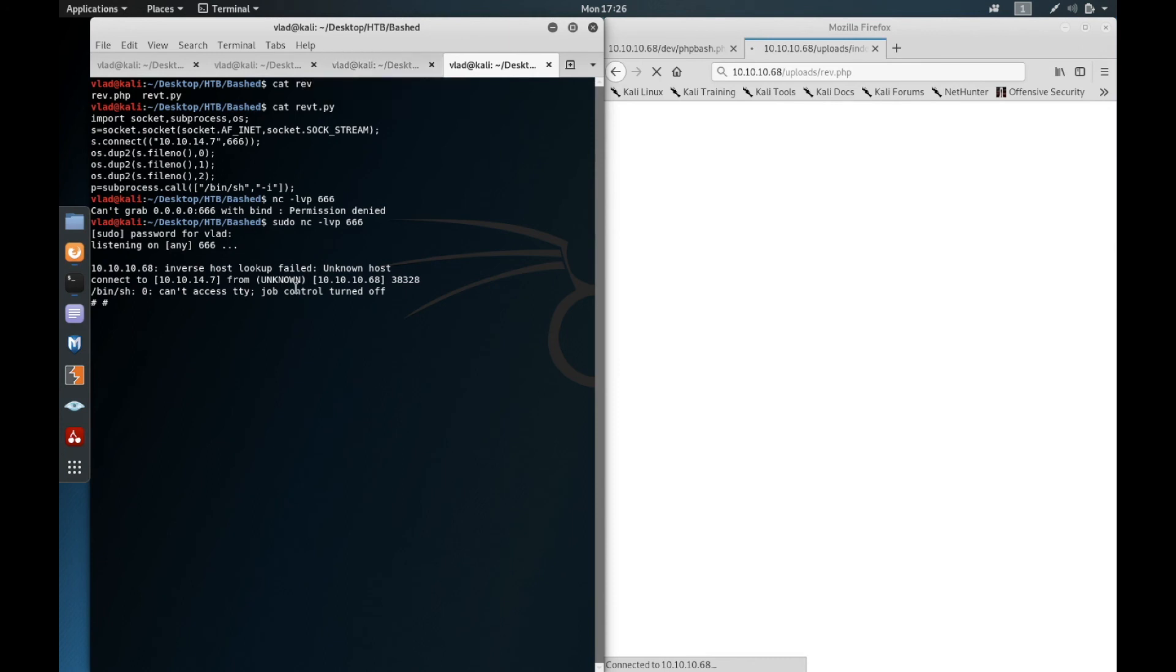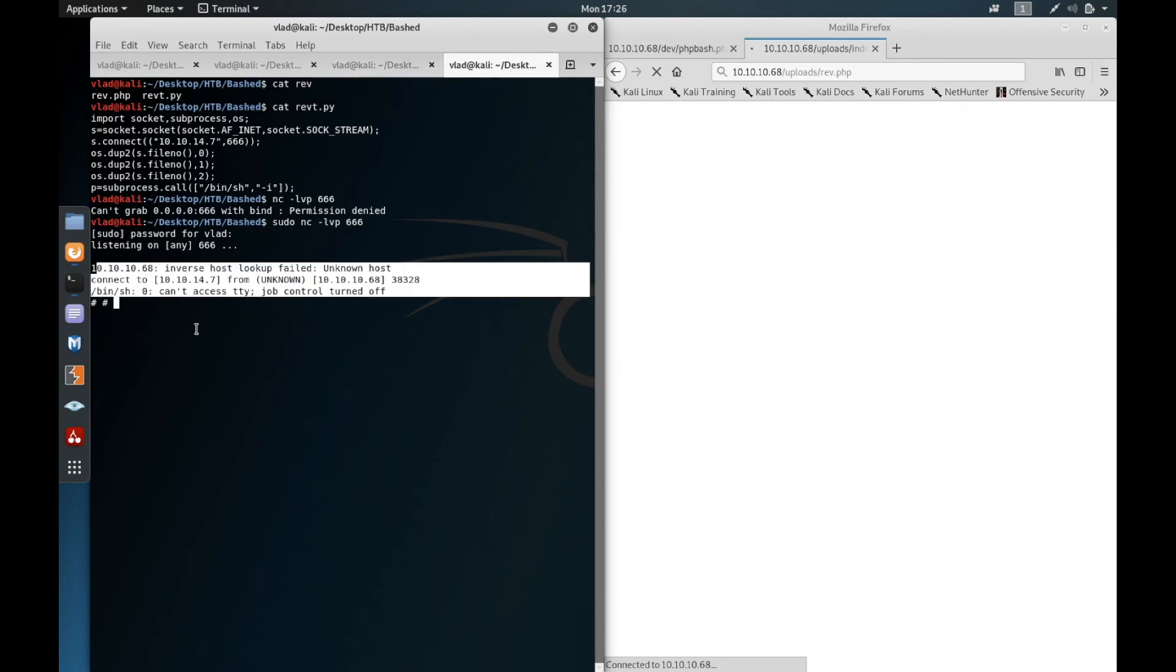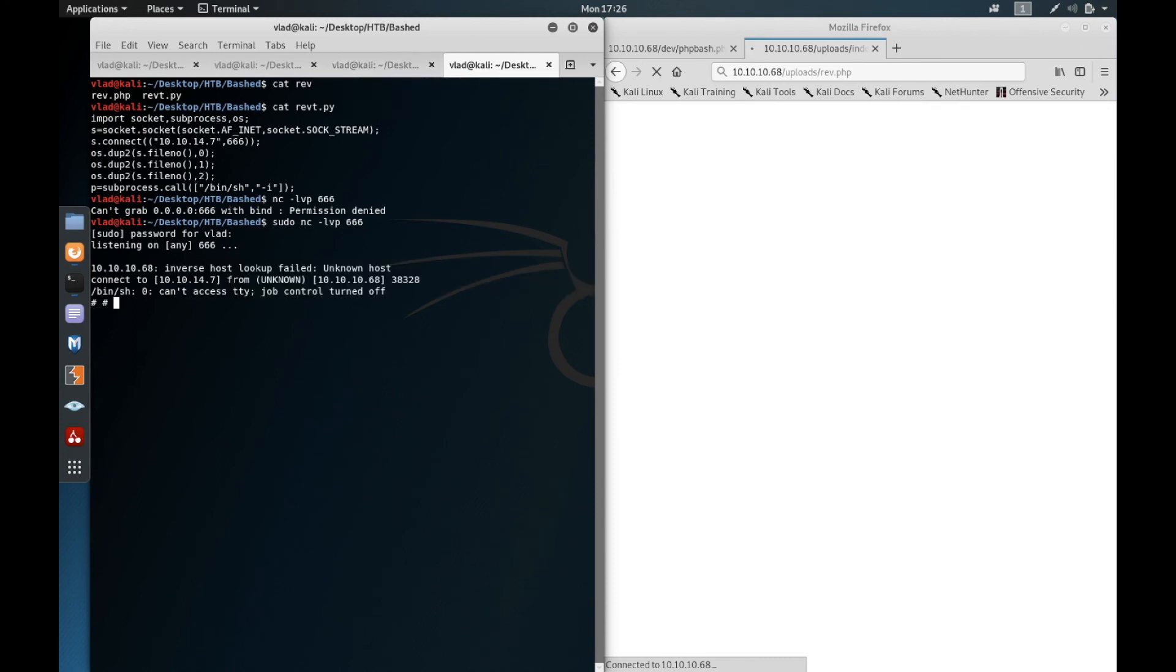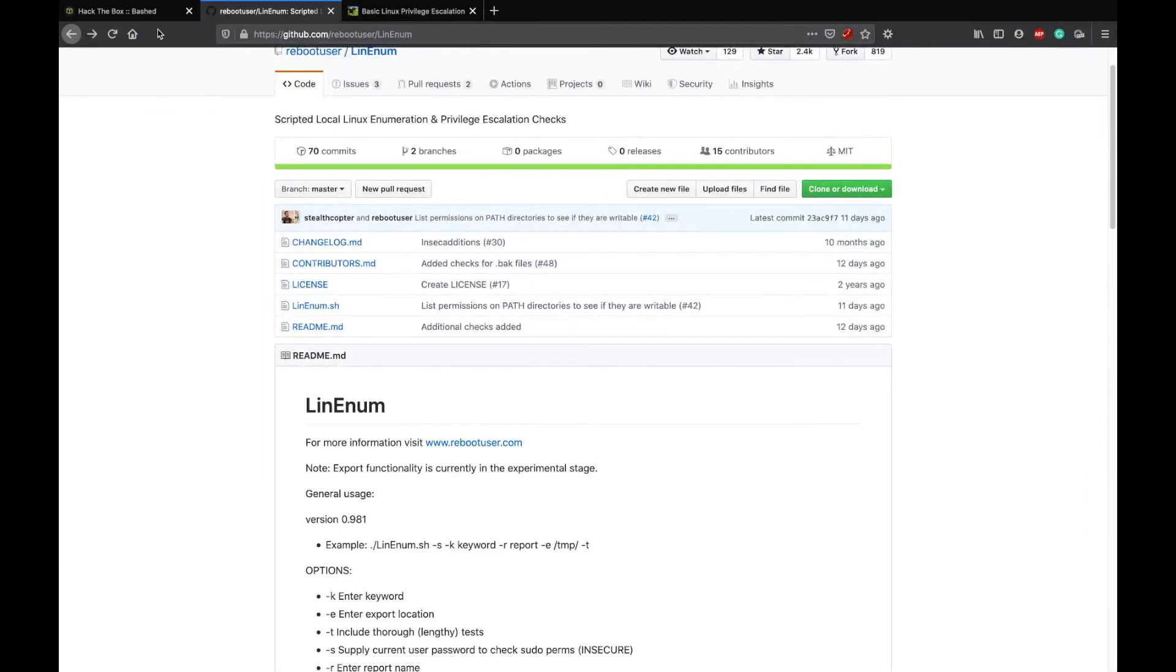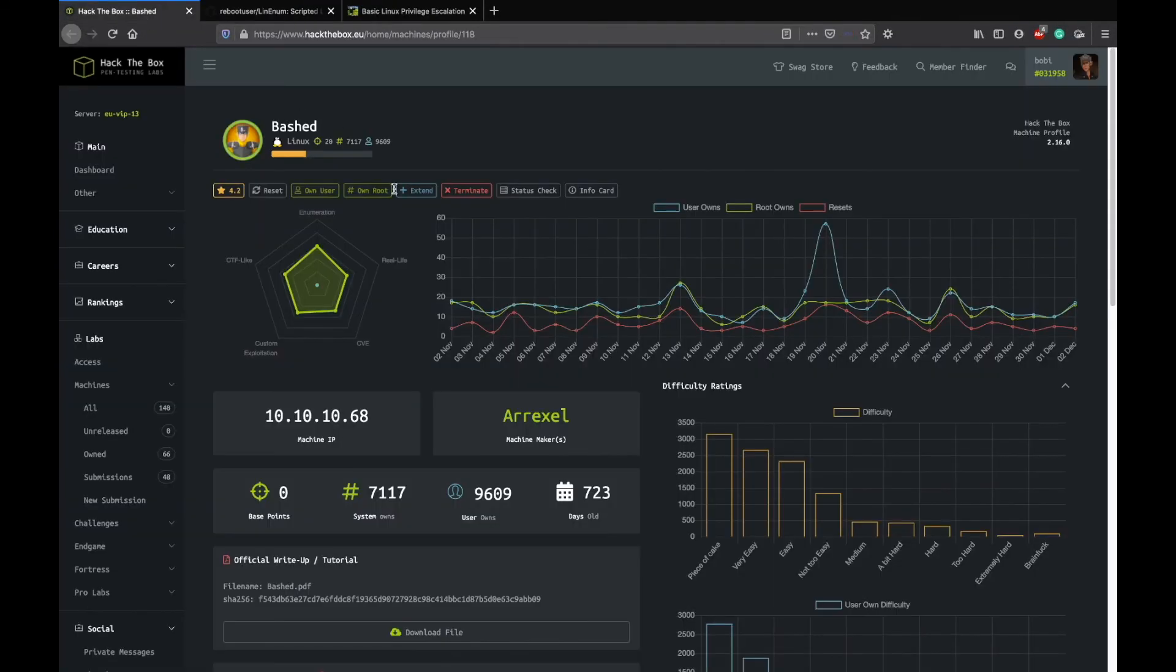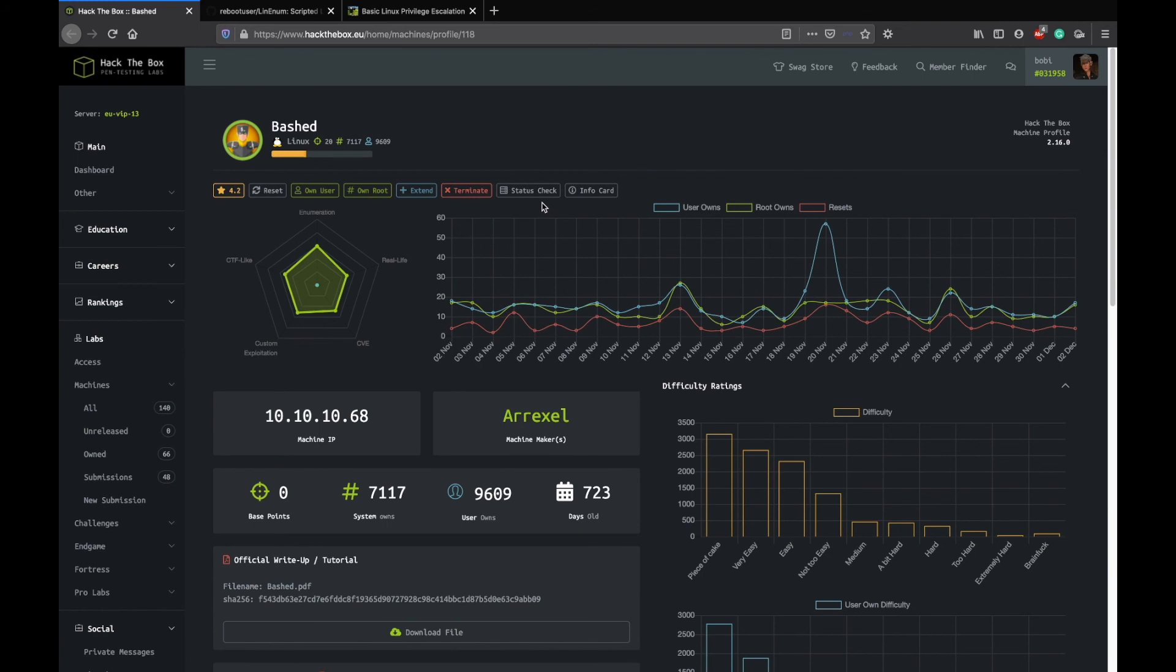Yeah, so it worked! You can go to root and we have the root.txt file here. So that was it for today guys, hope you enjoyed the video. If you did, please like it, share it, and subscribe so I'll get motivated to do more videos about my OSCP journey. In the meanwhile, happy hacking and see you in my next video. See ya!